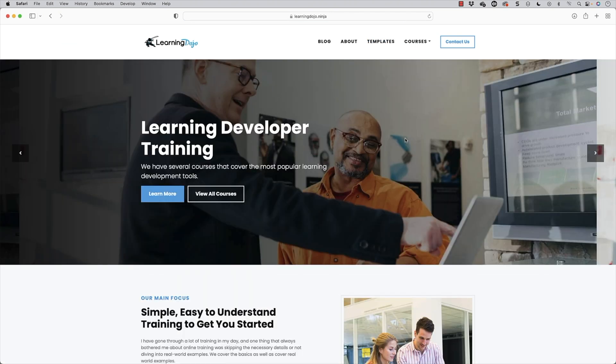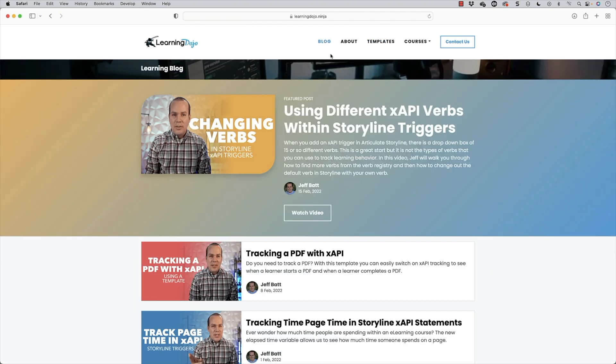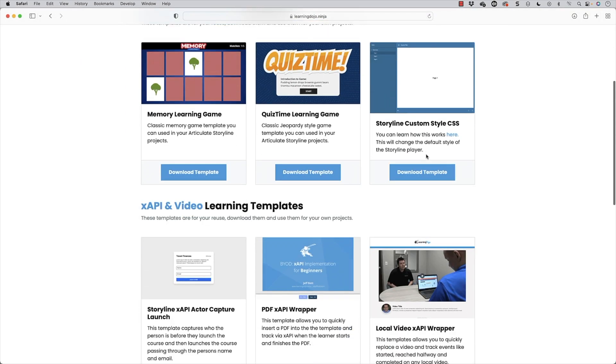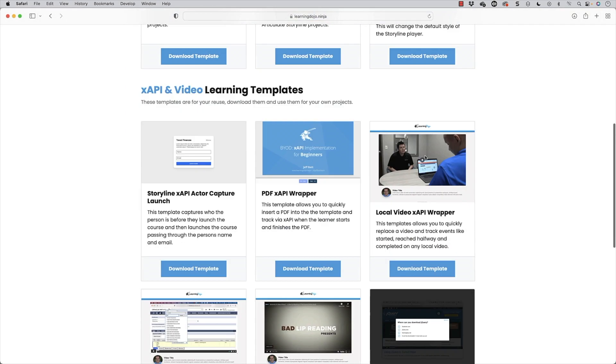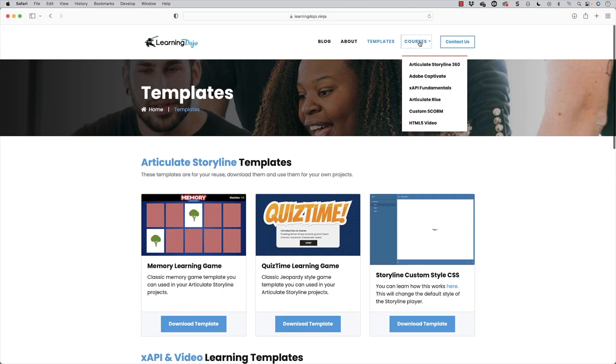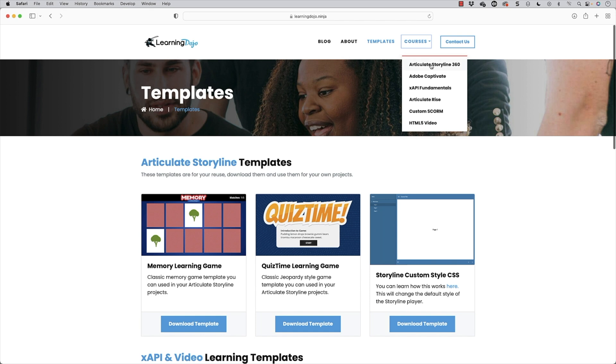If you go to learningdojo.ninja, this is where you can check out all previous blog posts, templates on Storyline and xAPI and video templates. And then you can also check out full courses on Articulate Storyline 360, Adobe Captivate, xAPI Fundamentals, Articulate Rise, Custom Scorm, and HTML5 video.